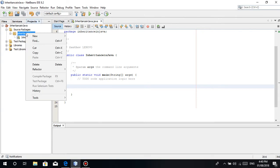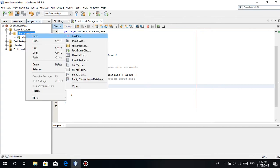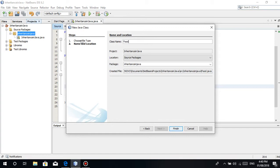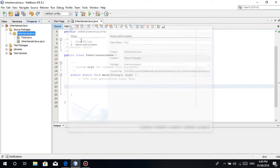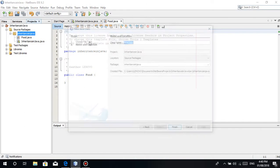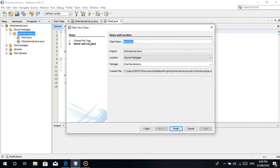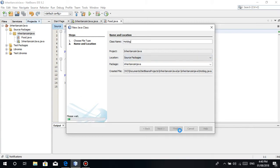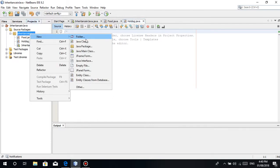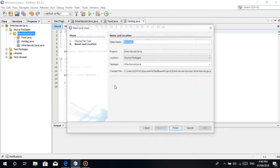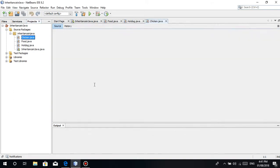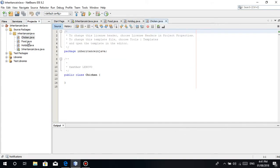We'll create a class. Let's name it Food class. And another class, two more classes. For example, Hotdog, and another one, Chicken class. Chicken can be, for example, Jollibee chicken joy, McDonald's chicken. So we have Food, Hotdog, and Chicken class.